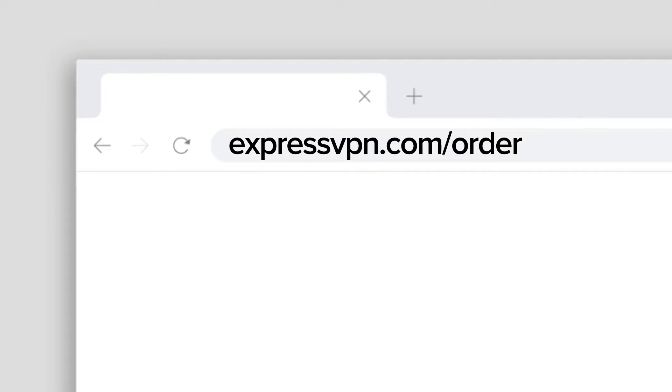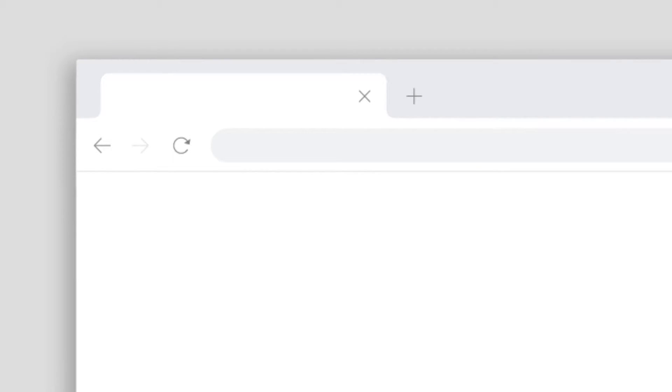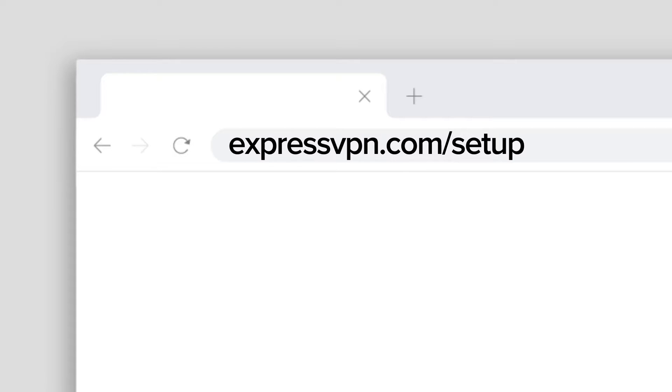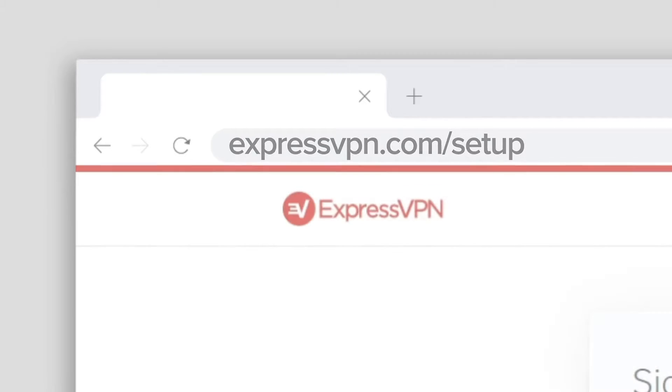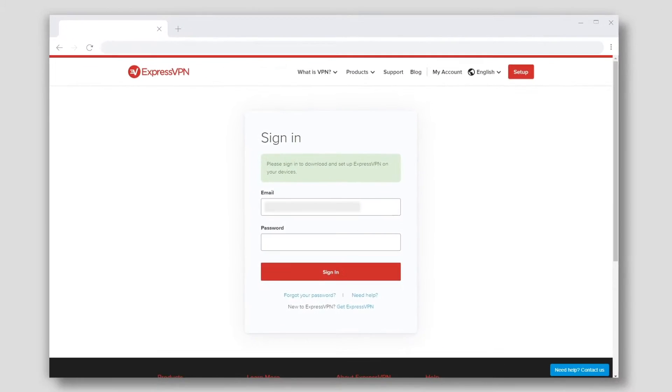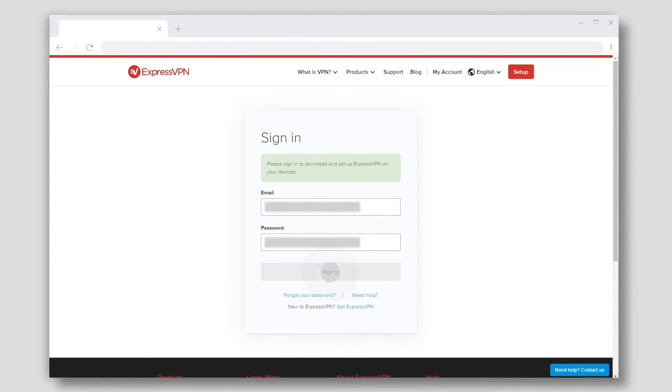On your device, open a browser and go to expressvpn.com/setup. Enter your ExpressVPN credentials, then click Sign In.